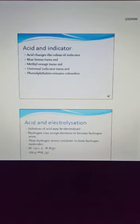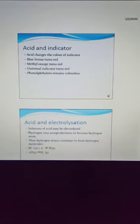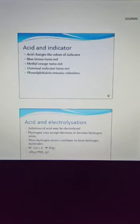Now, acid and electrolysis. Solutions of acid may be electrolyzed. That means hydrogen ions accept electrons to become hydrogen atoms, and then two hydrogen atoms combine to form a hydrogen molecule. H⁺ ion takes an electron and forms H atom in gaseous state, and then two H atoms combine to form H₂ in gaseous state.